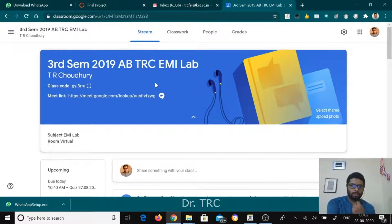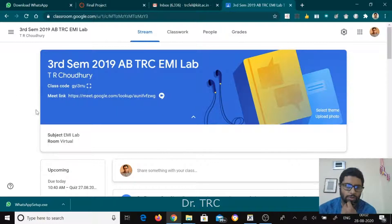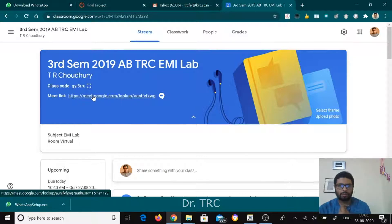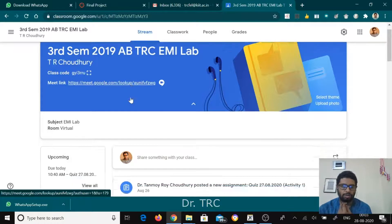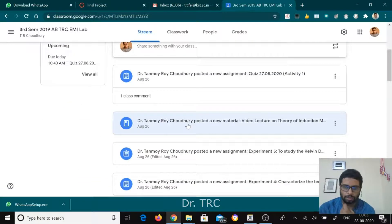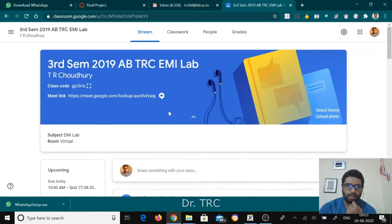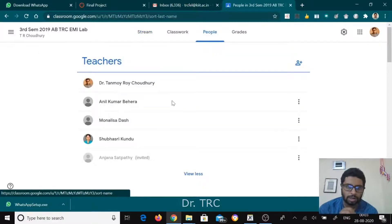Now I'm showing this project classroom that I have prepared. I can see I've maintained all the things here, and I used to take classes directly by joining from this particular Meet link, so I don't have to go to Google Meet separately. Here are the class streams for the students — this is basically my lab and theory class for my students.